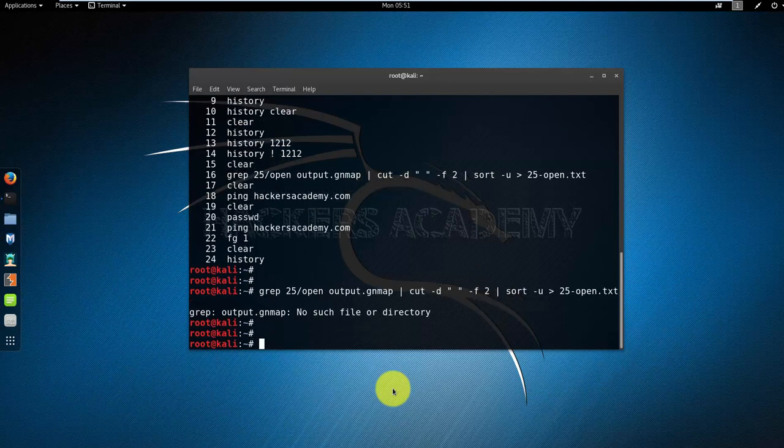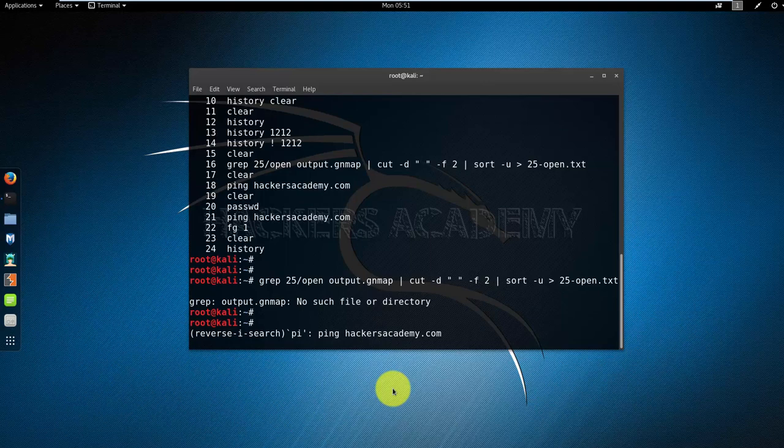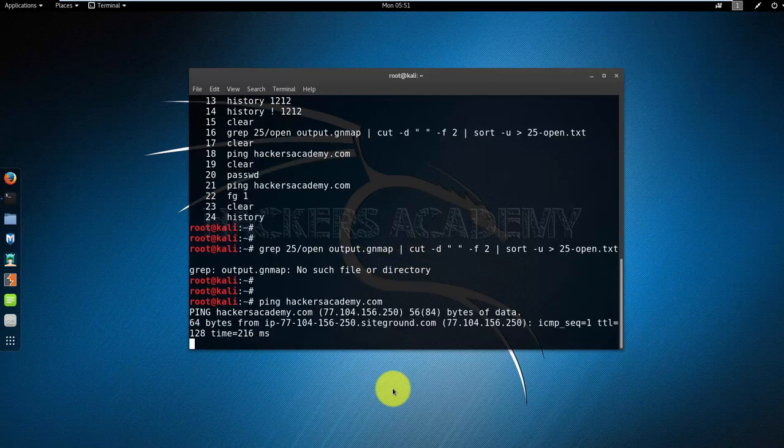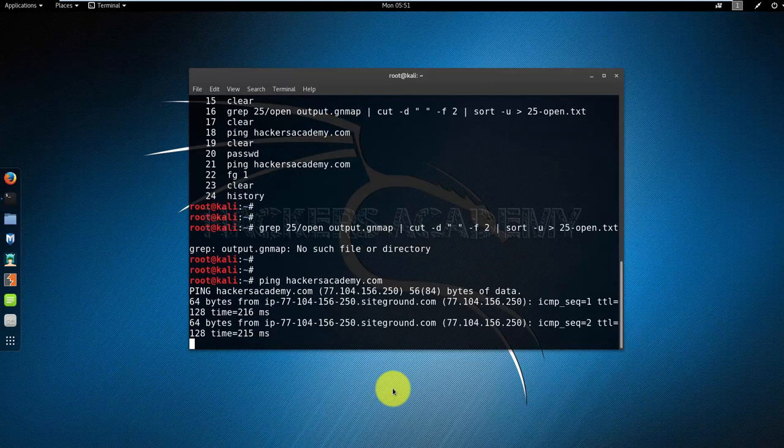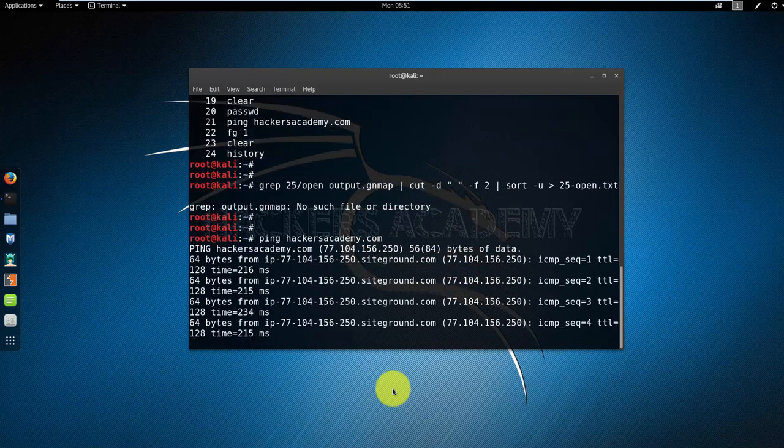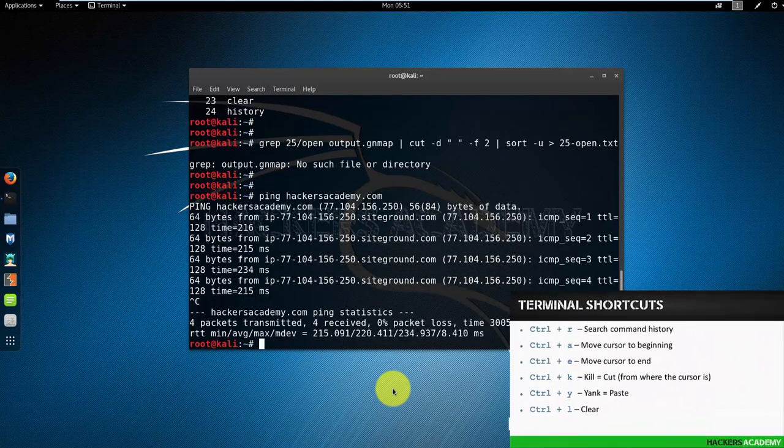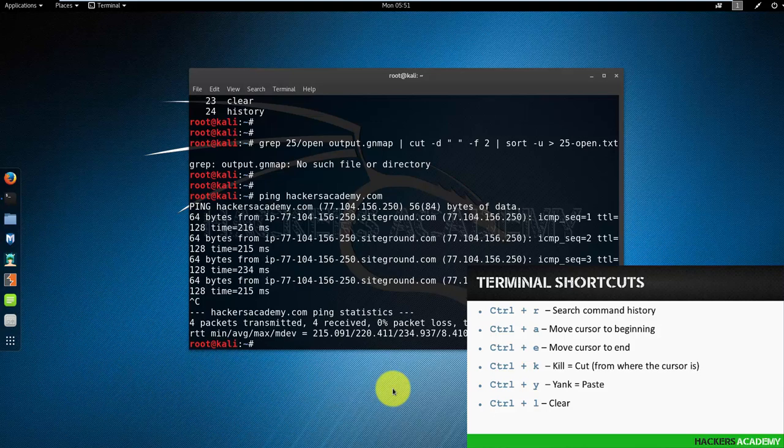Let's do another one. I'll do Ctrl+R and let's say for example I'm looking for the ping command. Look at that - P-I and it automatically finds the ping command for me. If I do enter it executes the command for me. I'll do Ctrl+C to kill it.